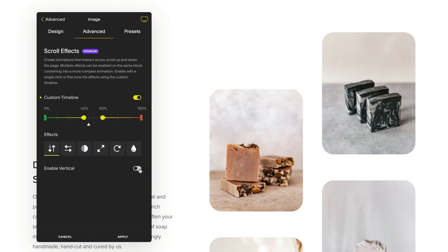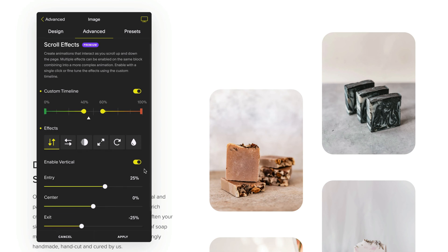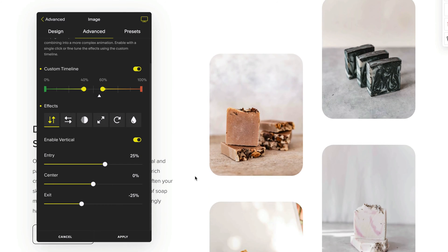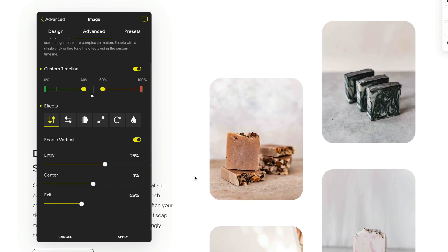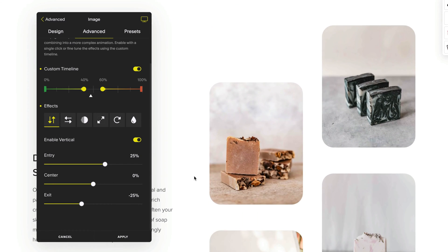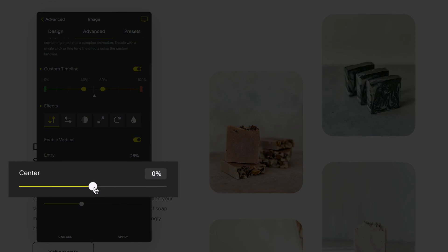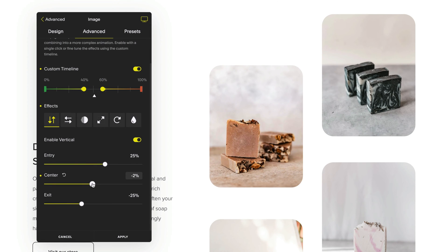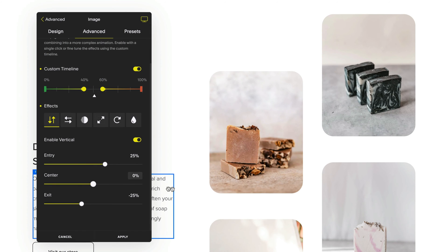When you enable an effect this is where a lot of the custom control comes in. Before when you only chose how an animation effect started or ended with the custom timeline enabled you can select the amount of animation for when your block reaches the center of your timeline as well.